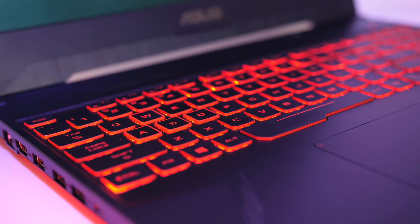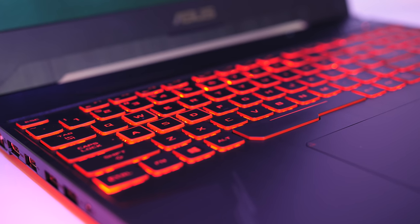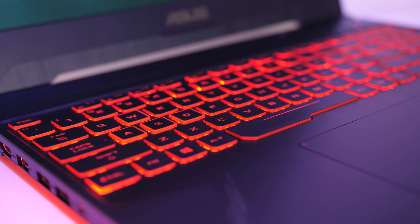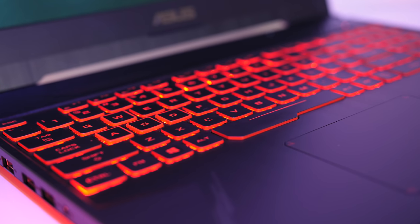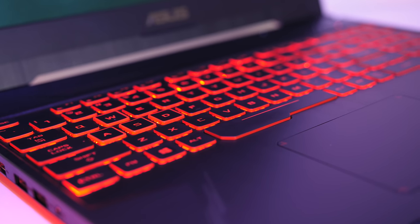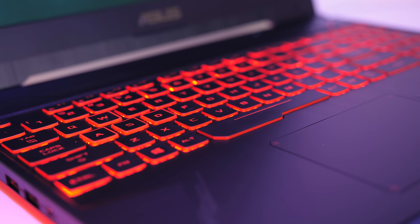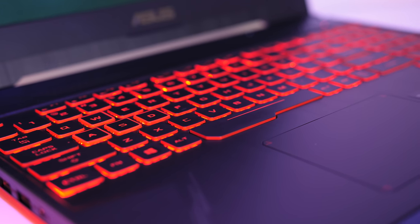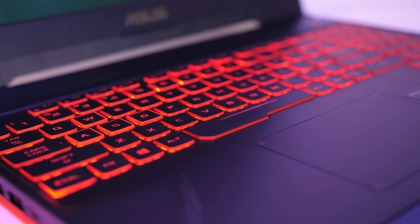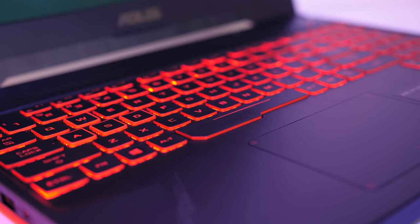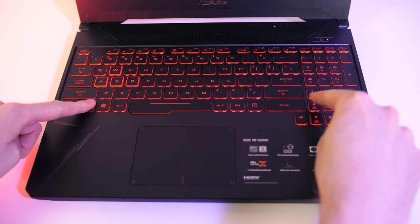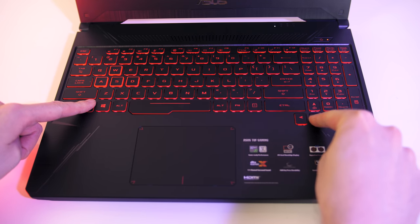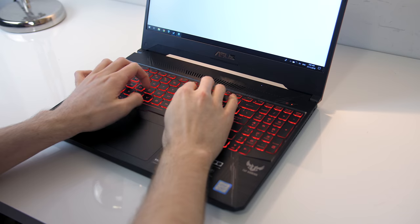Asus note the keyboard uses zoned RGB lighting, but that the RGB backlit keyboard may not be available in some models. I guess I've got such a model here, because I've only got red lighting which can be adjusted between three brightness levels or turned off completely.